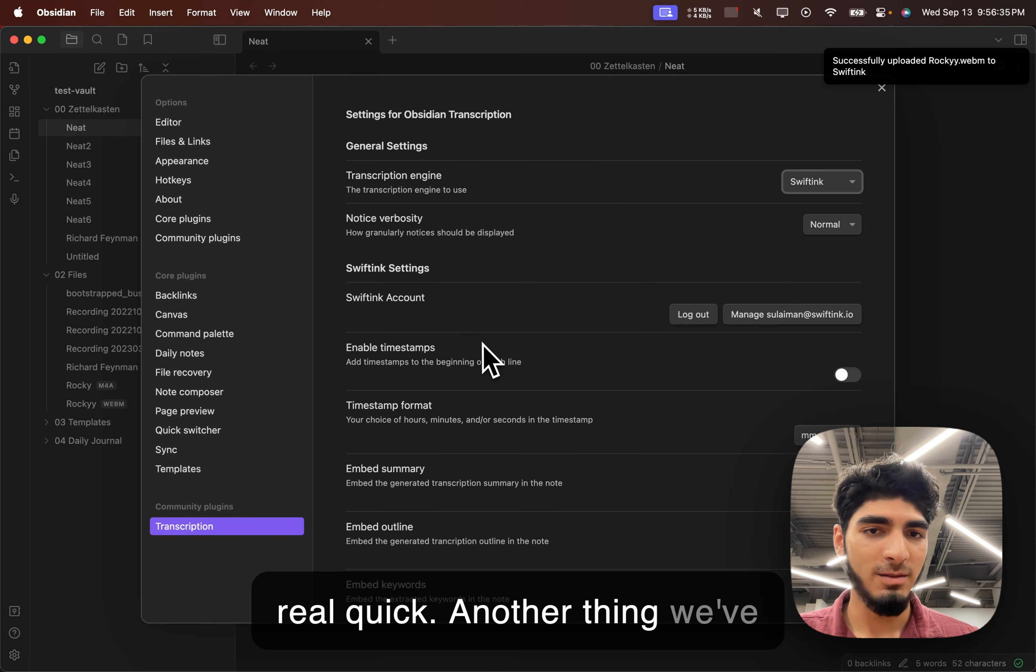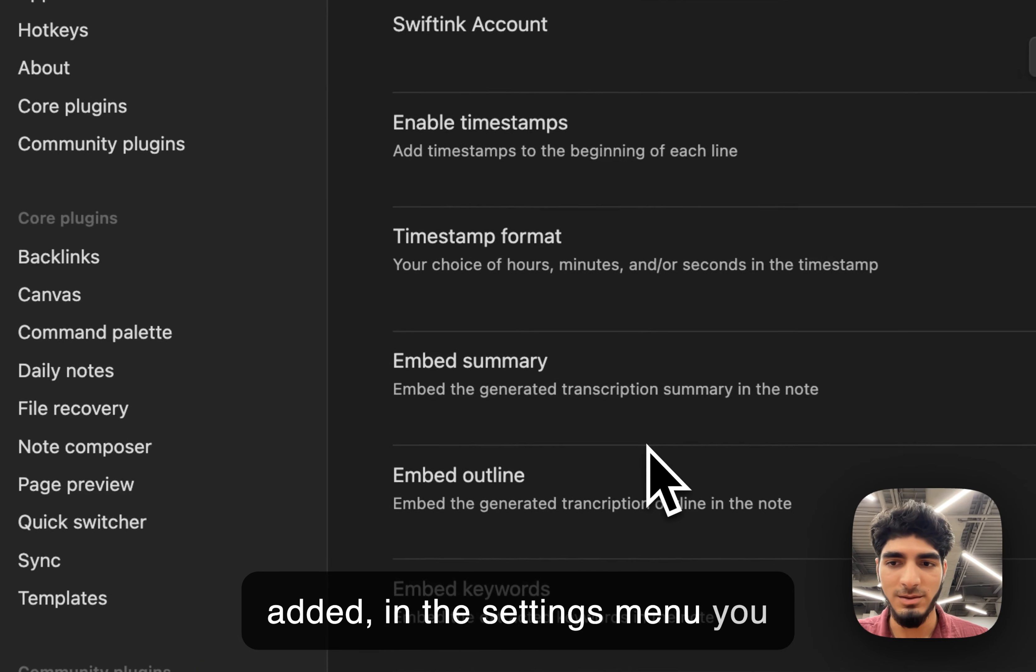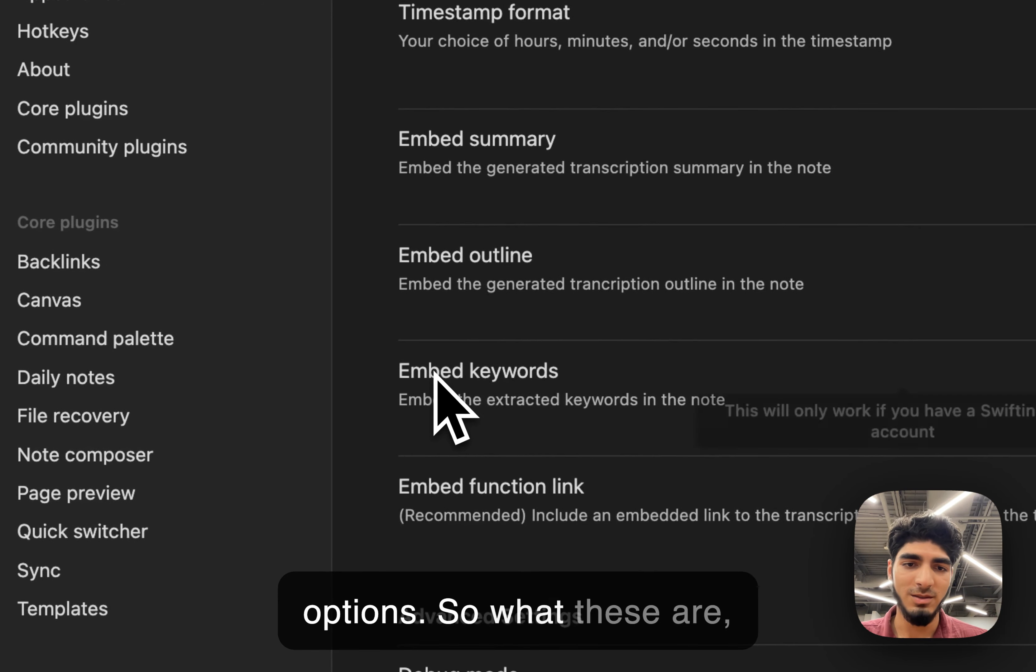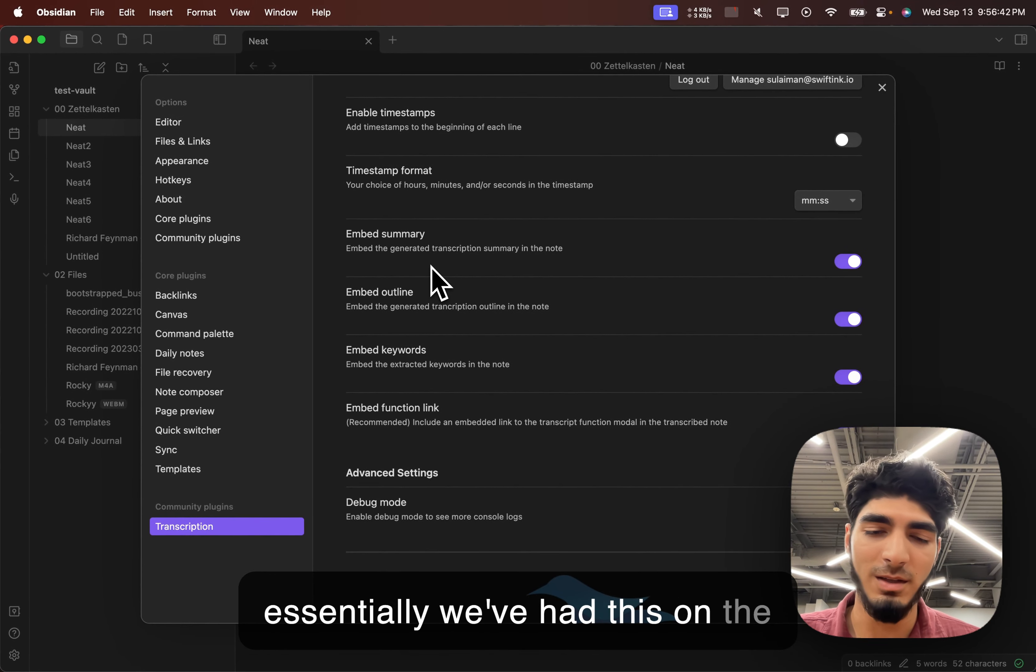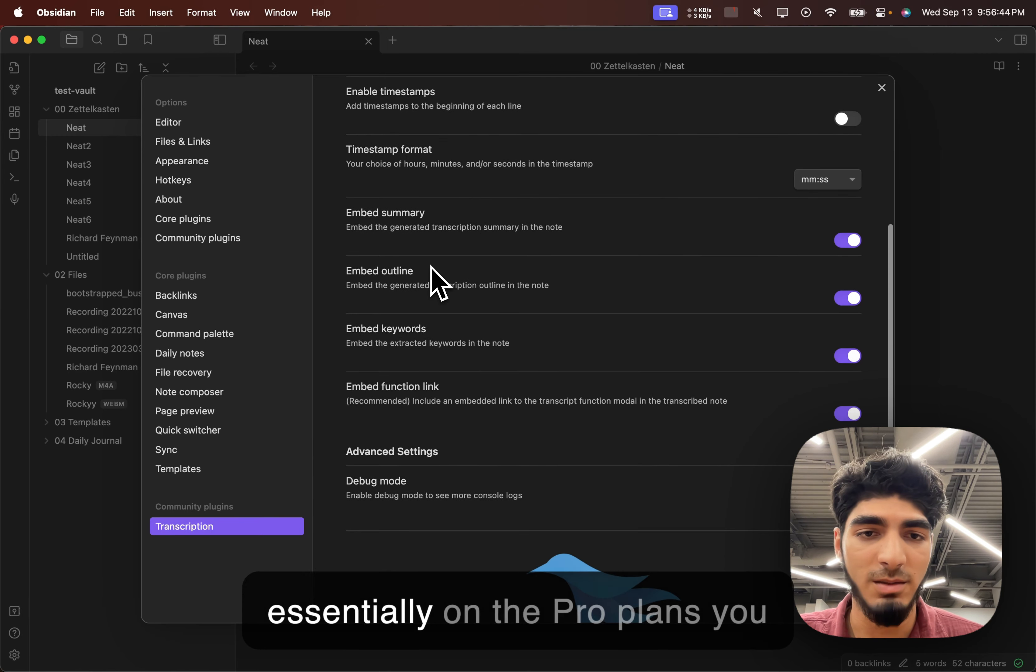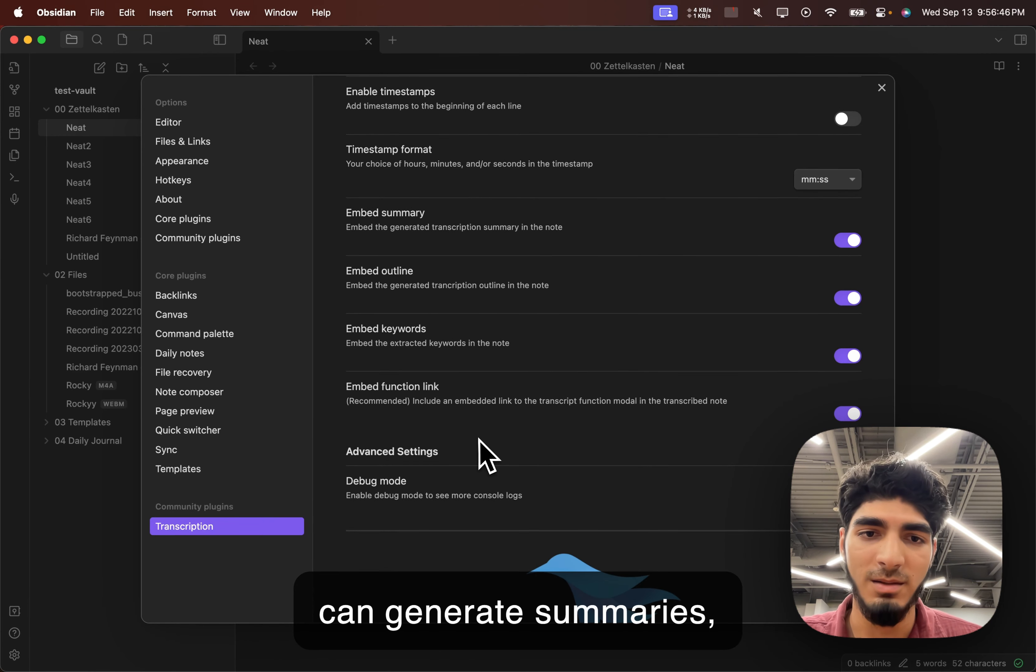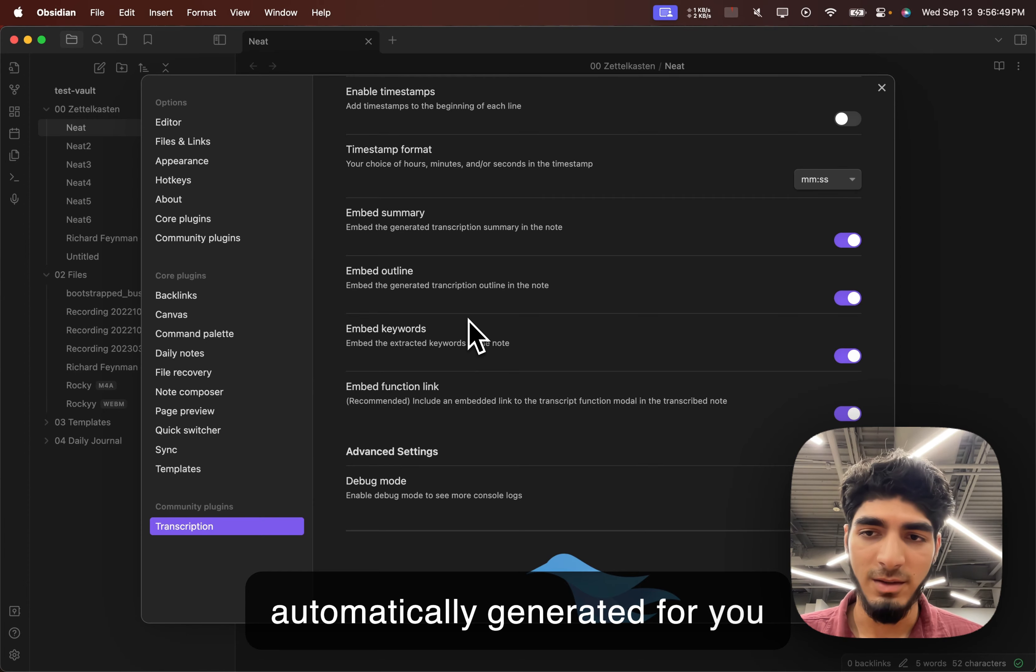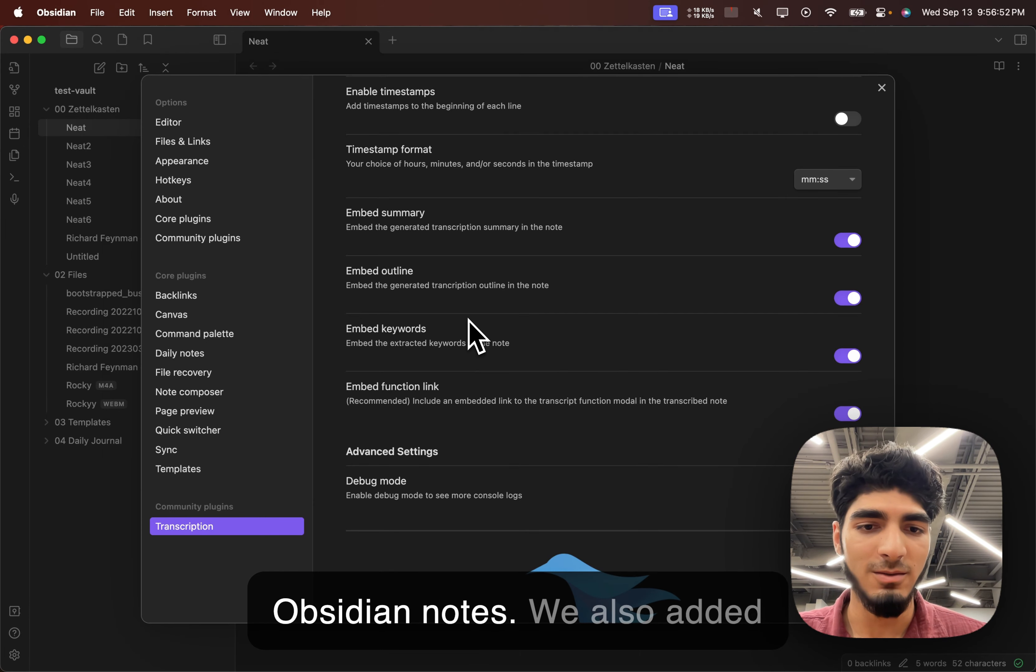Another thing we've added, in the settings menu, you can see these new embedded options. So, what these are, essentially, we've had this on the website for some time, but essentially, on the pro plans, you can generate summaries, outlines, keywords, those are all automatically generated for you now, and they can be automatically added into your Obsidian notes.